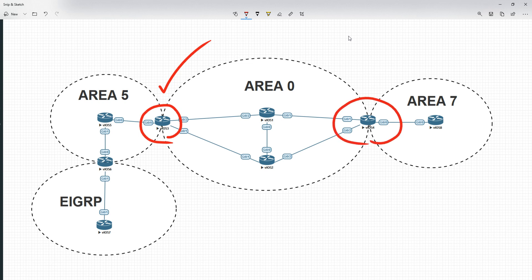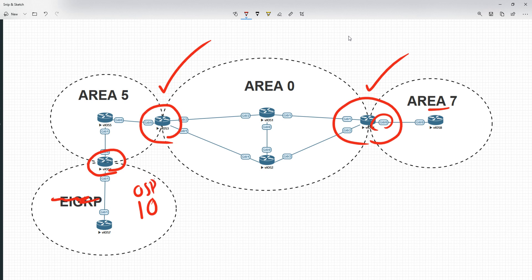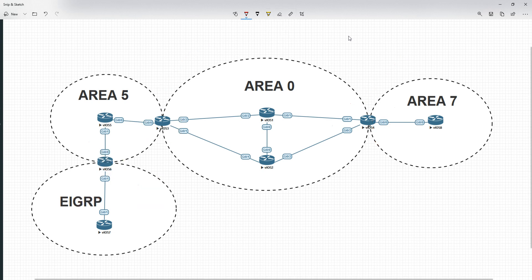Likewise, Router 4 has got interfaces in more than one area — it's got an interface in Area 7 and a couple in Area 0, so it is also an ABR. Now, the router that straddles a different autonomous system — even if that were Area 10 instead of EIGRP, it would have interfaces in multiple areas, but it doesn't have any in Area 0, so it would not be an ABR. And by definition, because ABRs must have at least one interface in Area 0, they are also backbone routers.